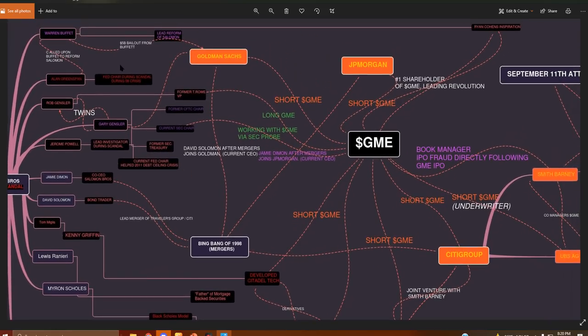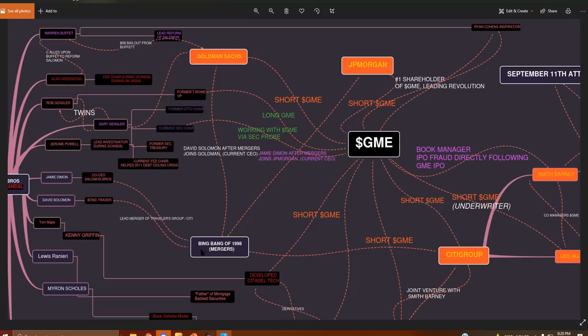Let's move to the next tier here. The Goldman bailout was given by Warren Buffett. Gary Gensler happened to work at Goldman during that time. And then now we're looking into the late 90s, and we get the Big Bang merger of 1998. Louis Ranieri was also the father of mortgage-backed securities. So the Big Bang merger of 1998 happened. During this time, it was led by David Solomon and Jamie Dimon.